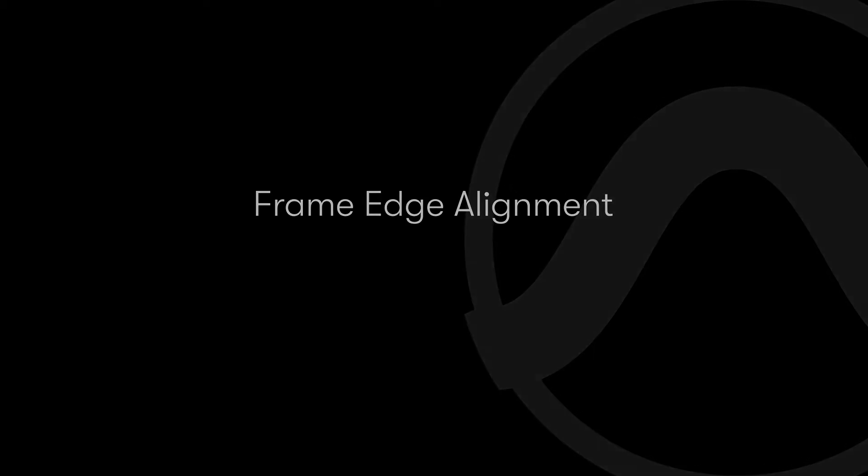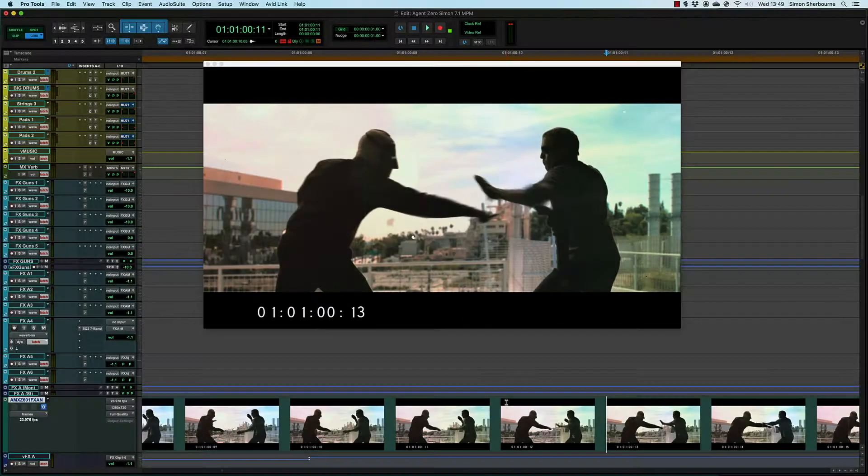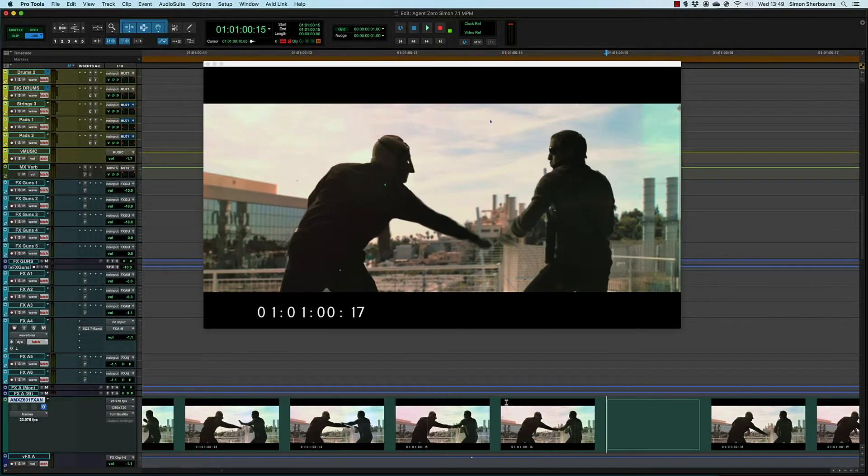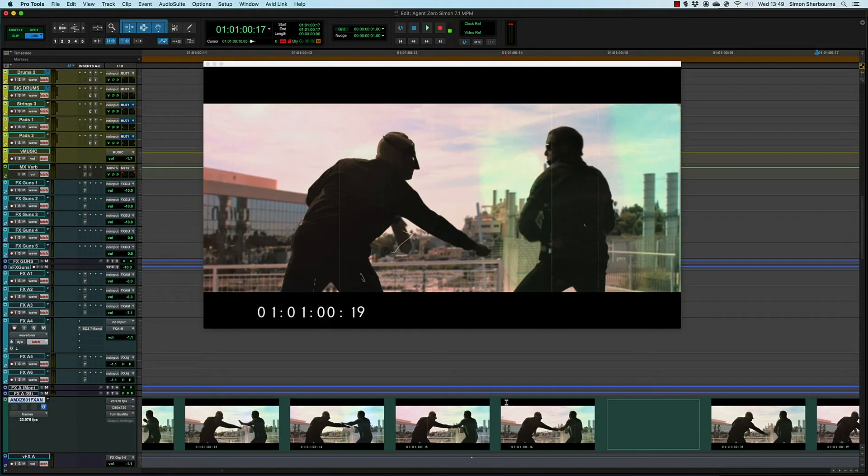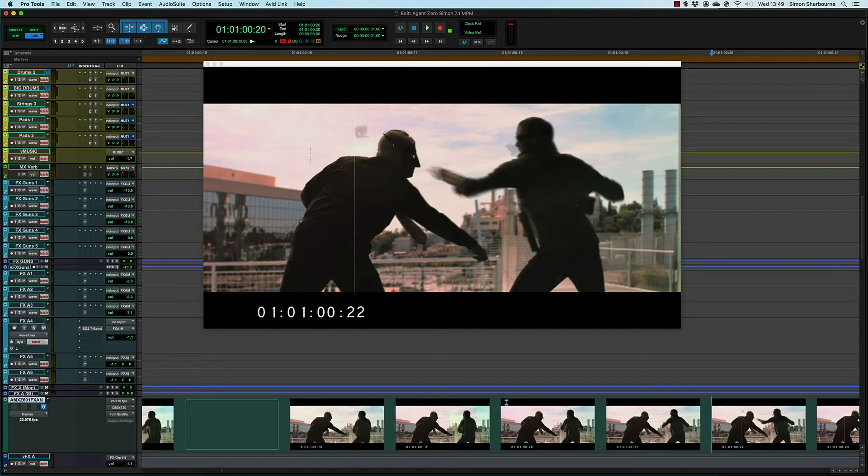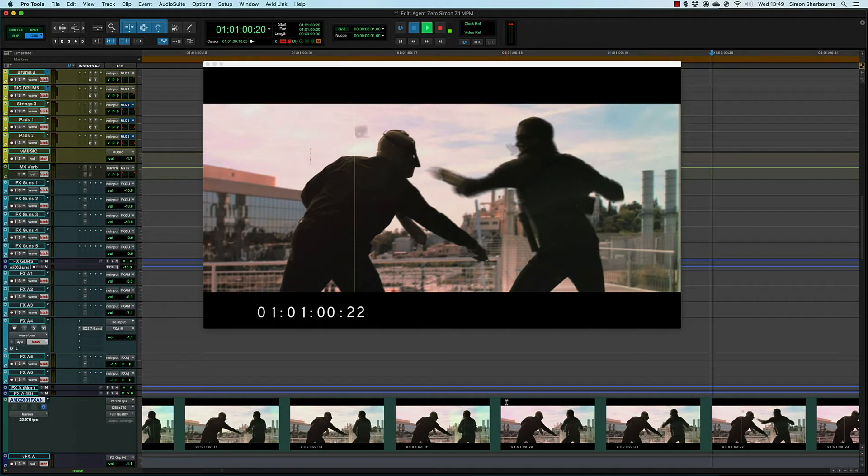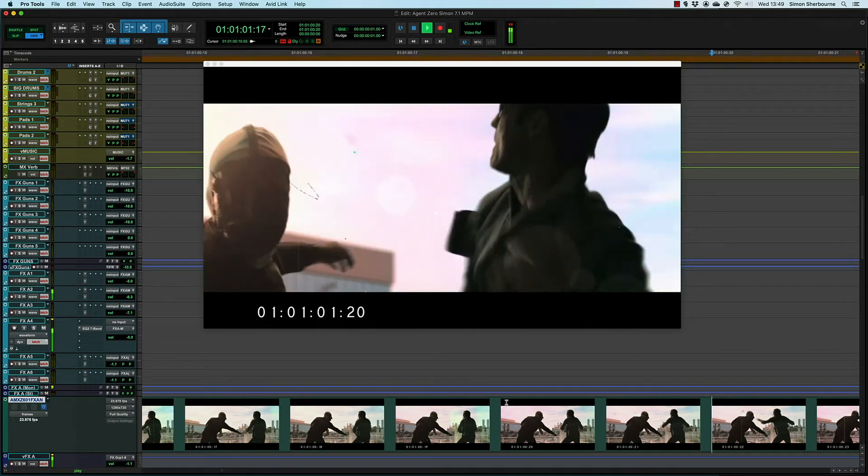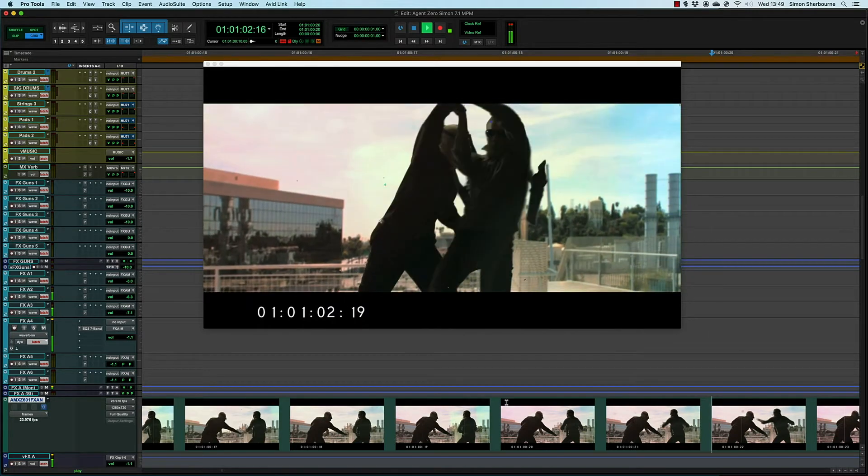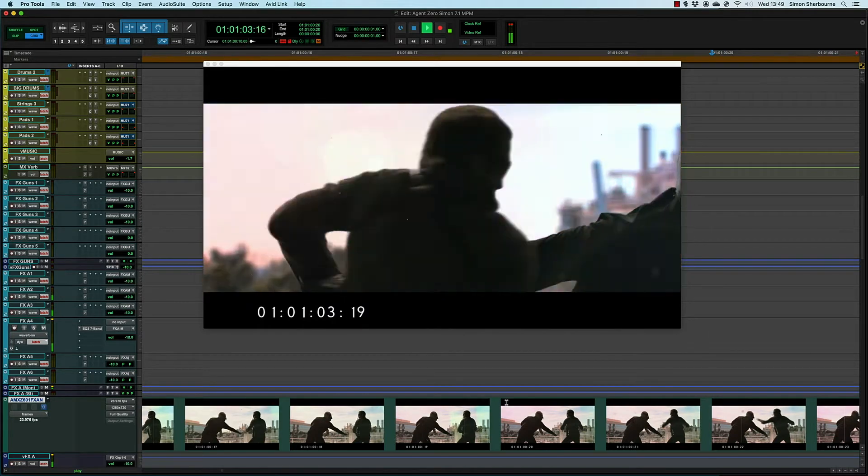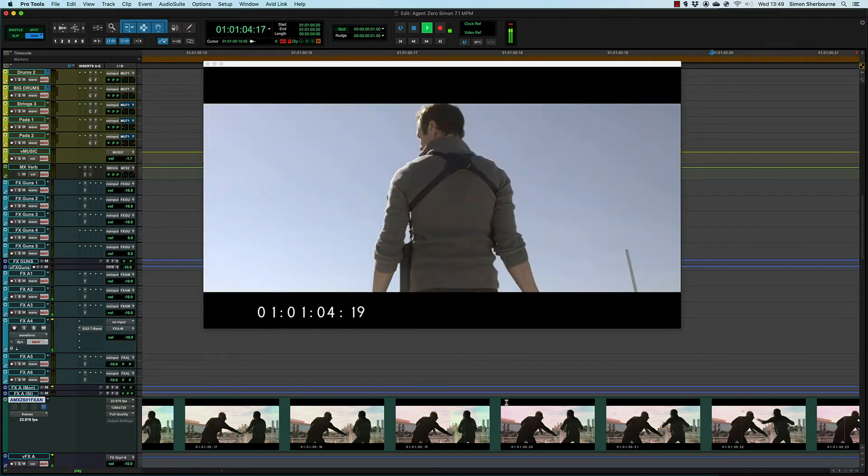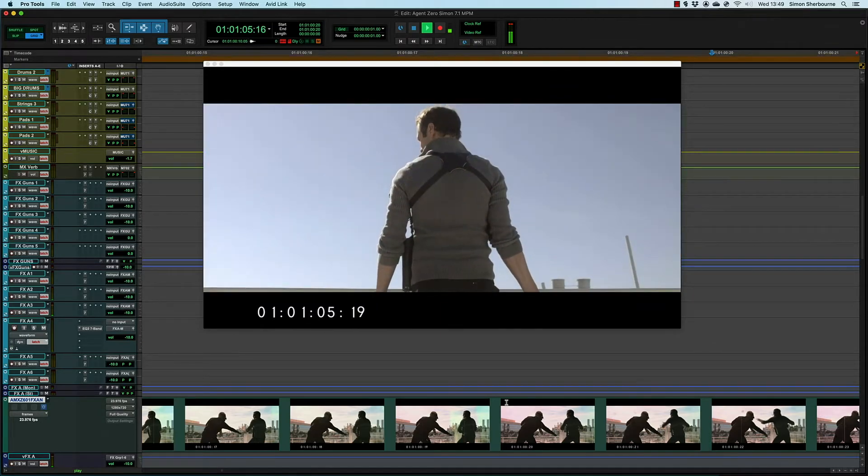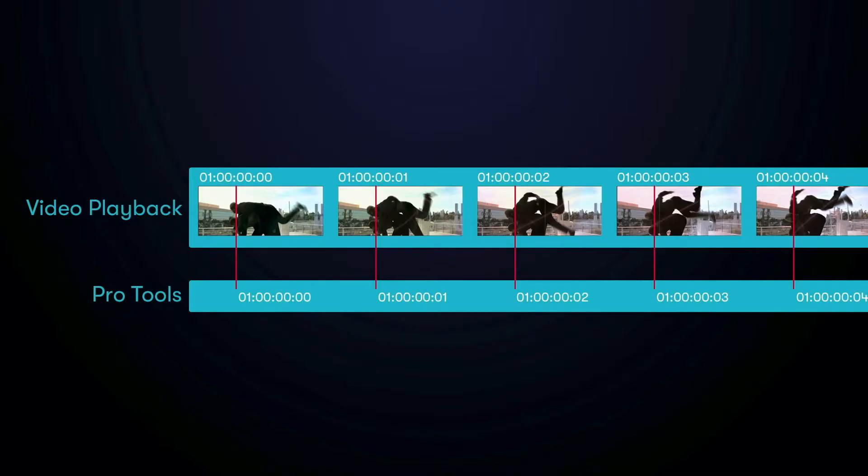When synchronizing with video, there's another factor to consider. When exactly does each new frame get displayed? Without knowing this, Pro Tools and your video output device will lock to the same timecode position and clock speed, but video refresh could be offset by up to a frame. This will be different each time you start playback.